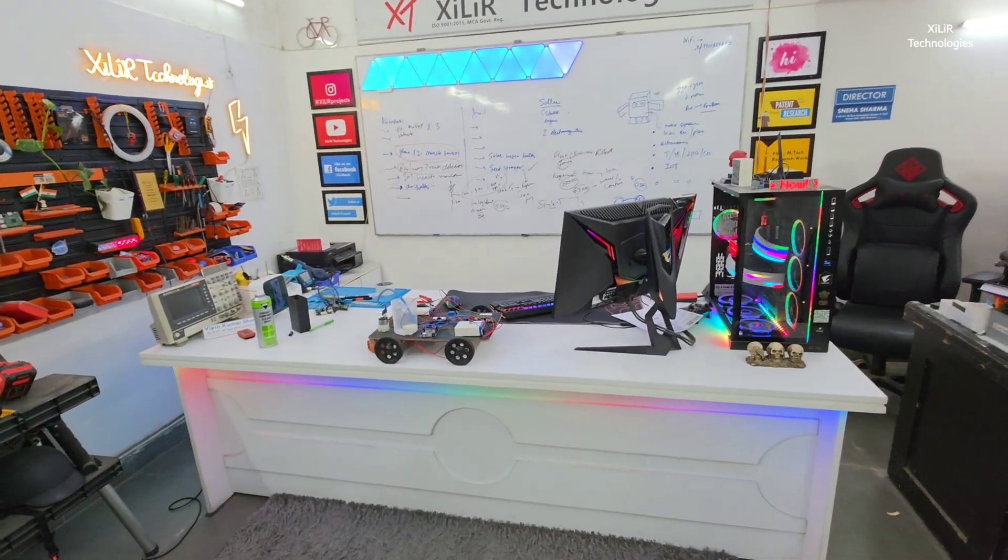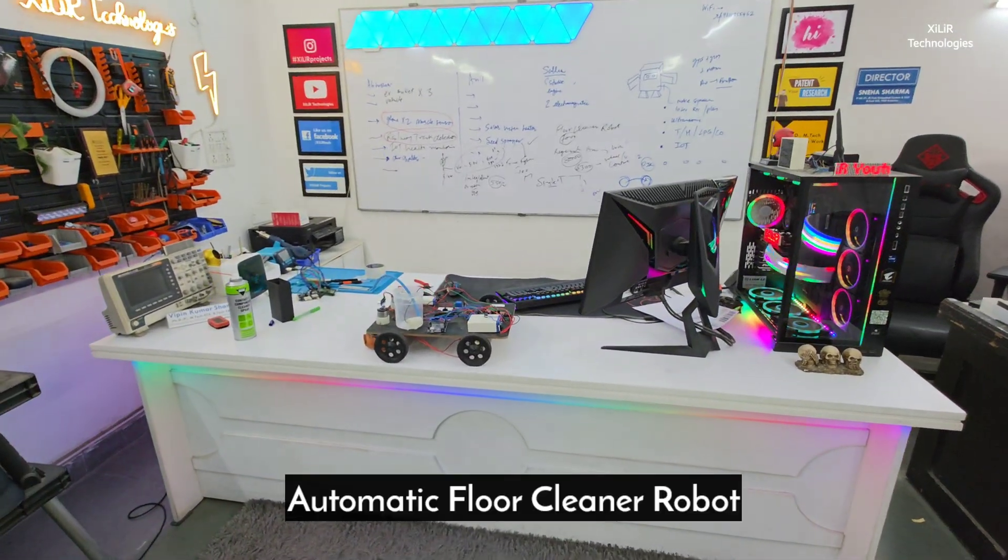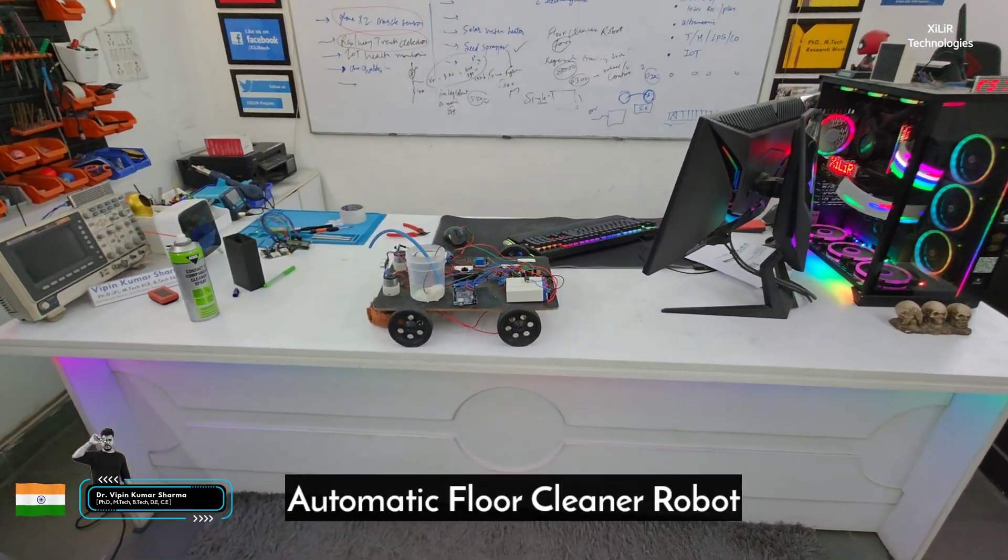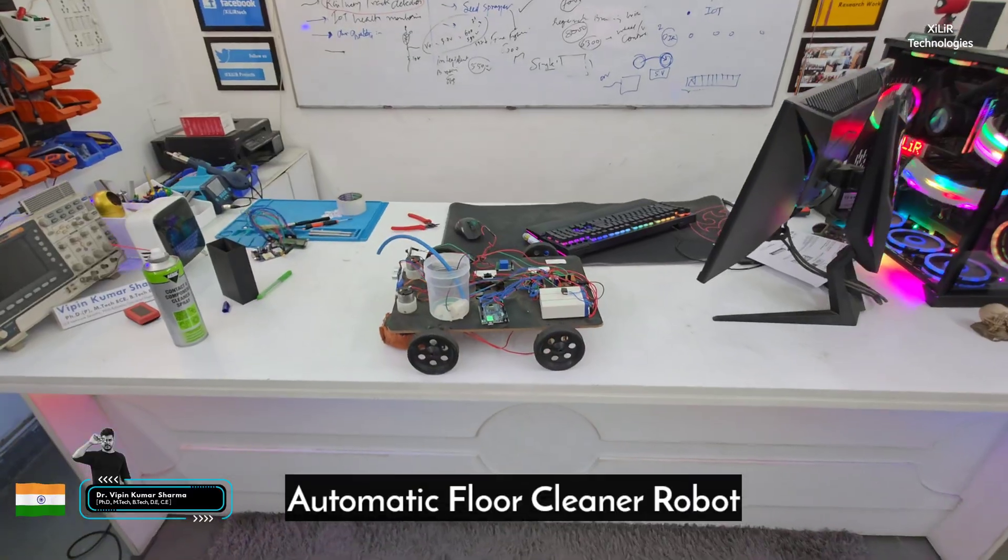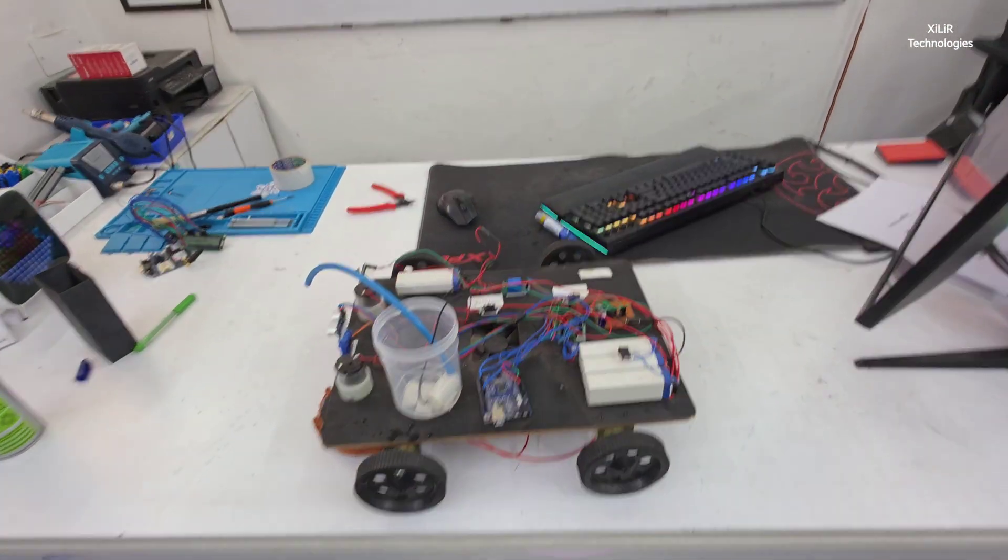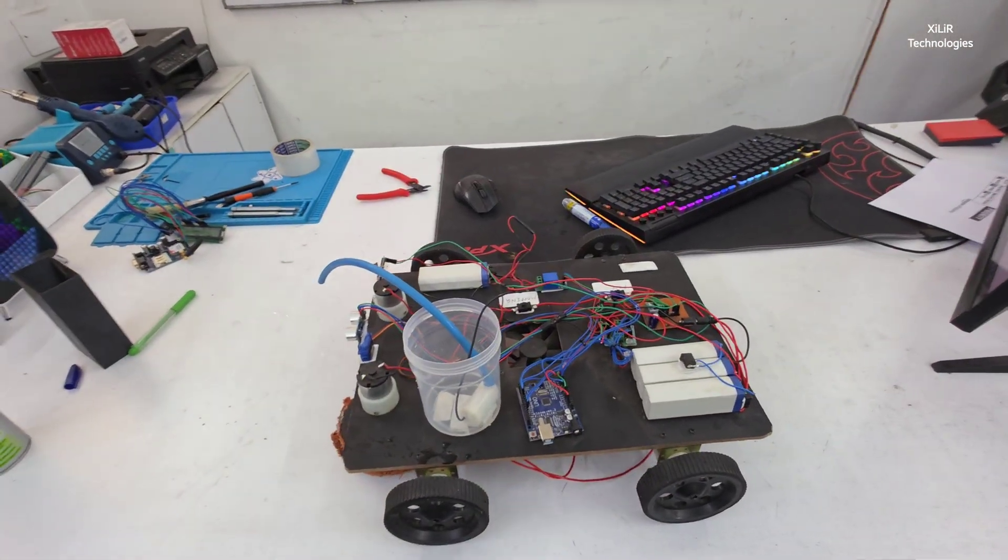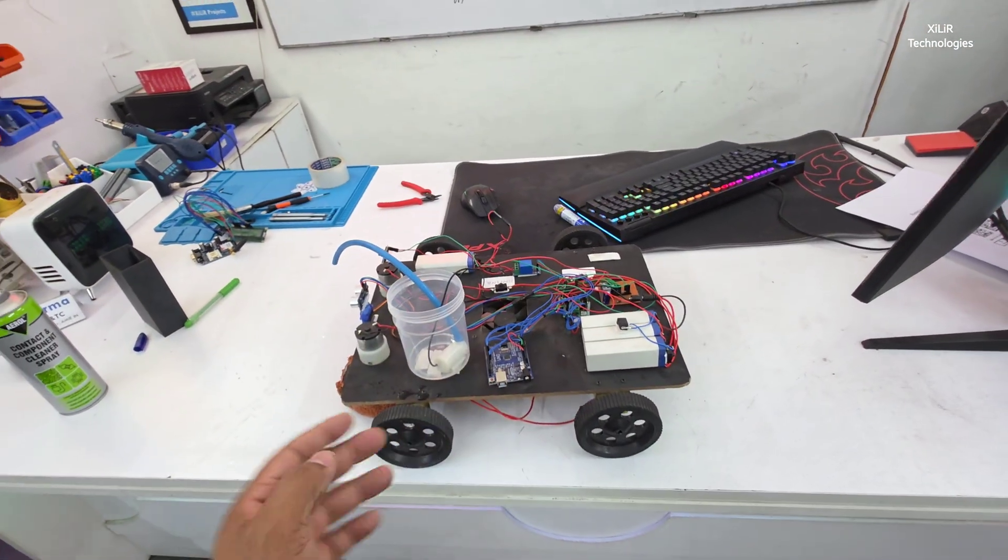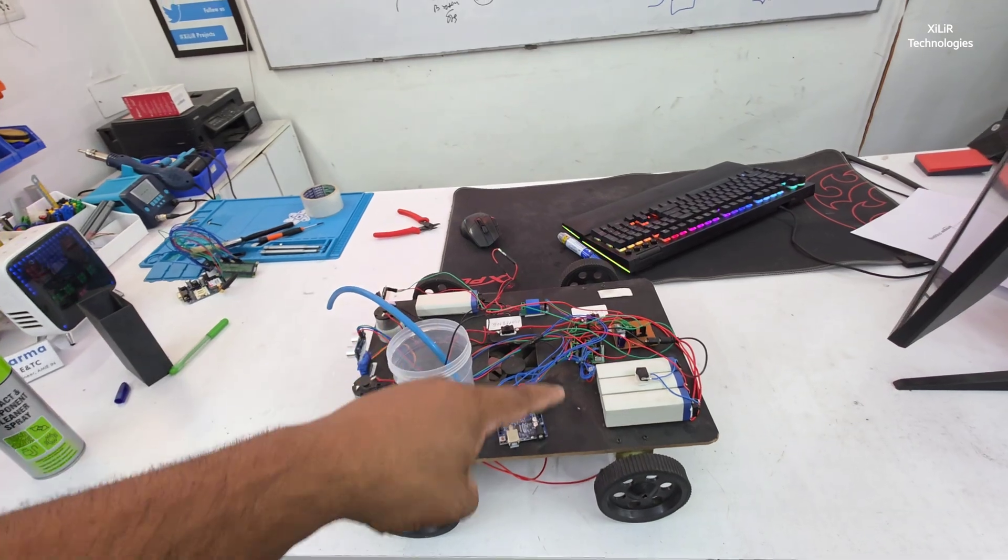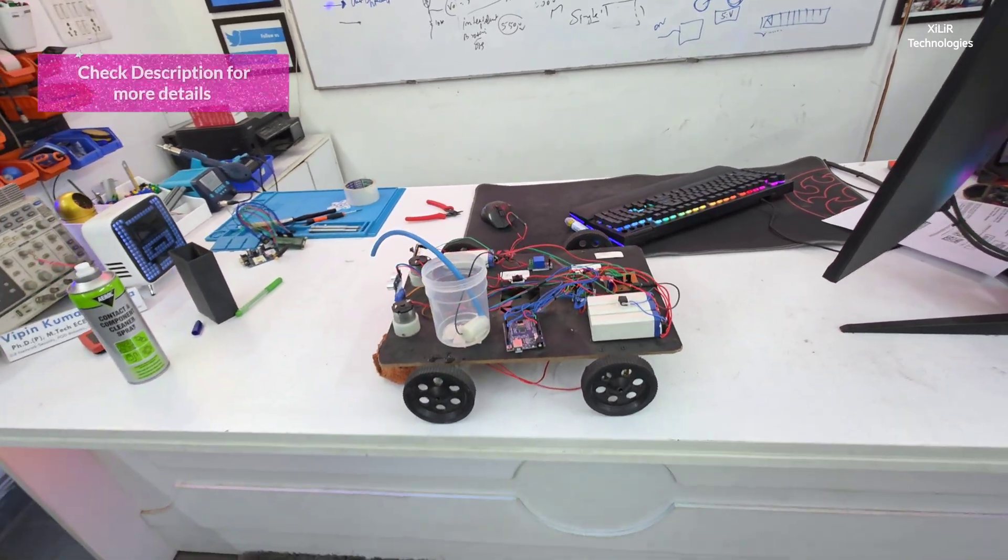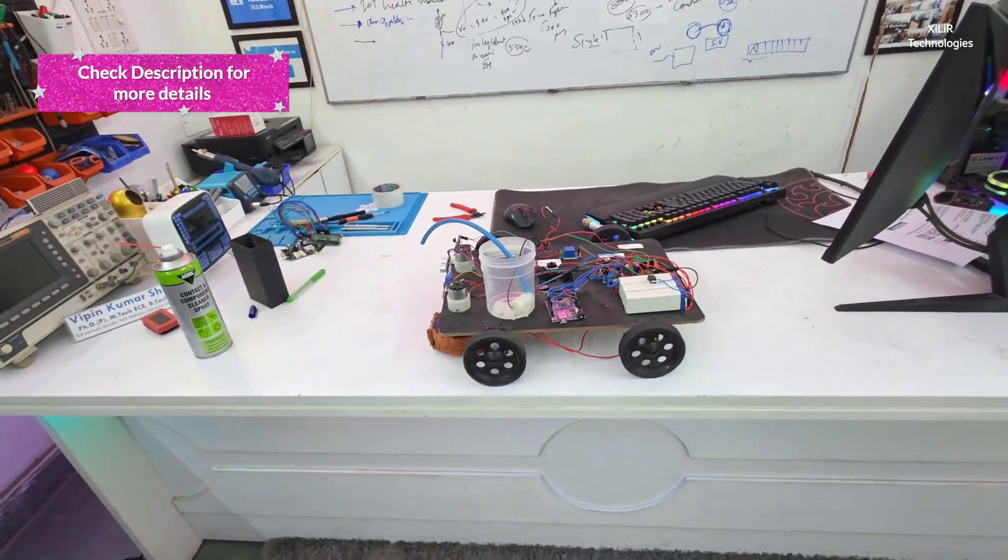Hello everyone, welcome to Xylec Technologies. Today I am going to demonstrate a project named Automatic Advanced Floor Cleaning Robot. In this project we are using these components, and after explaining these components we will show the output in the end.